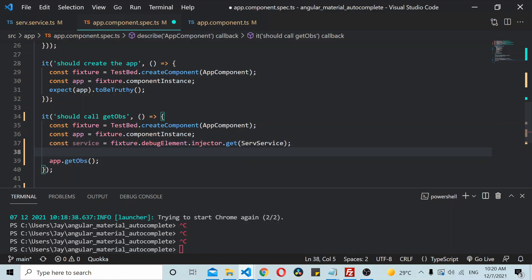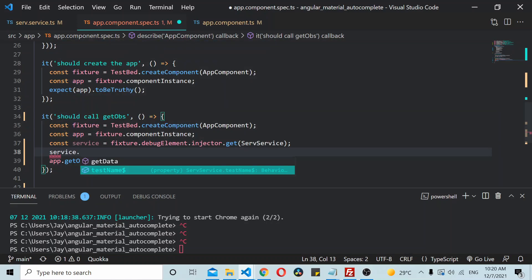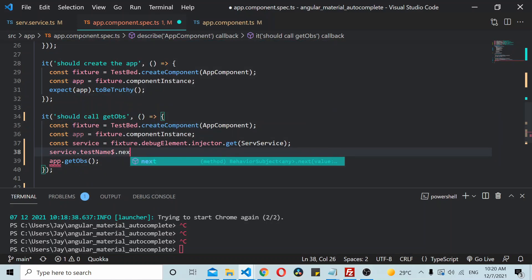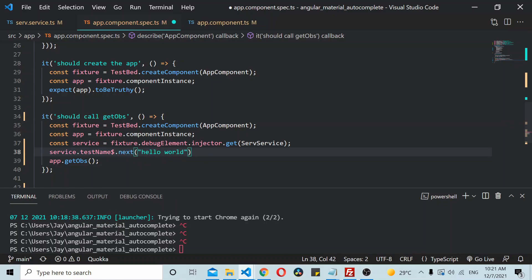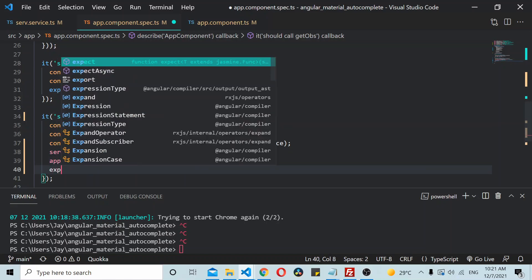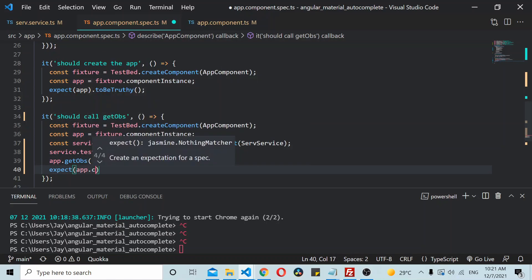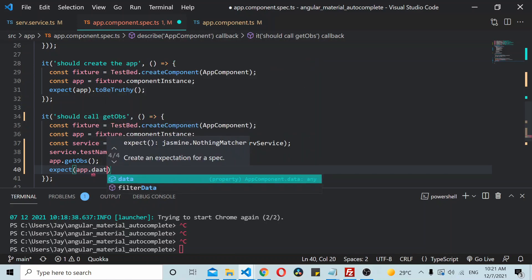So you can be using the service reference service.testname.next and you can pass in some value here, hello world, and once you have made the API call you can expect app.data variable to be equal hello world.